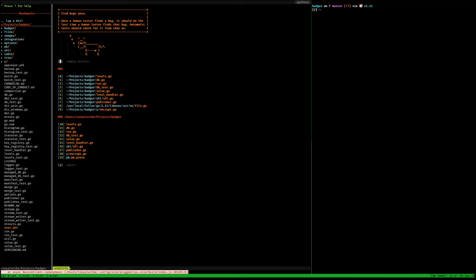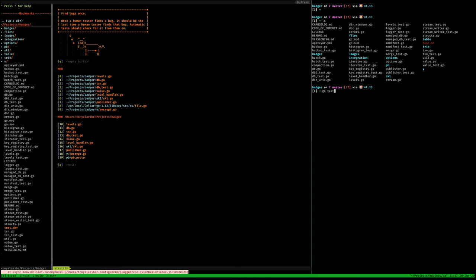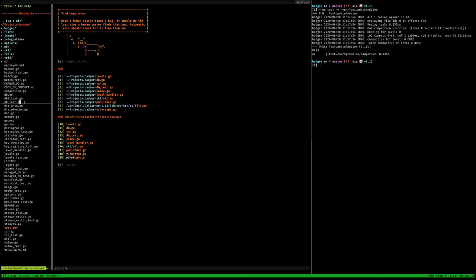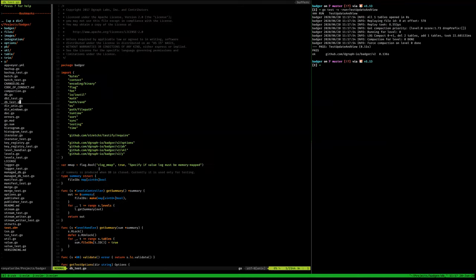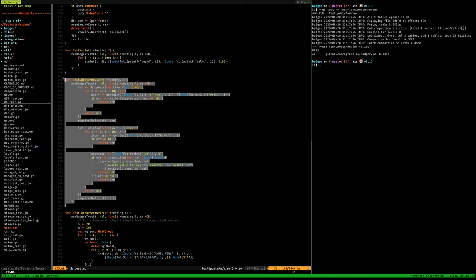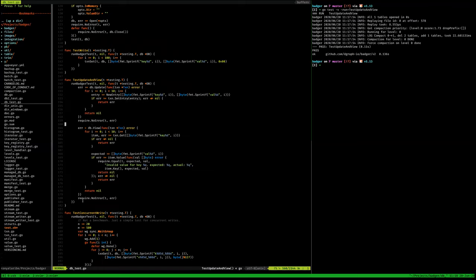Today we are studying Badger, which focuses on SSD. I started by going the path of running tests. I started with the test in db_tests — update and view — because this alone will allow us to do the two primary operations on Badger: to save a key, and then to get an existing key.